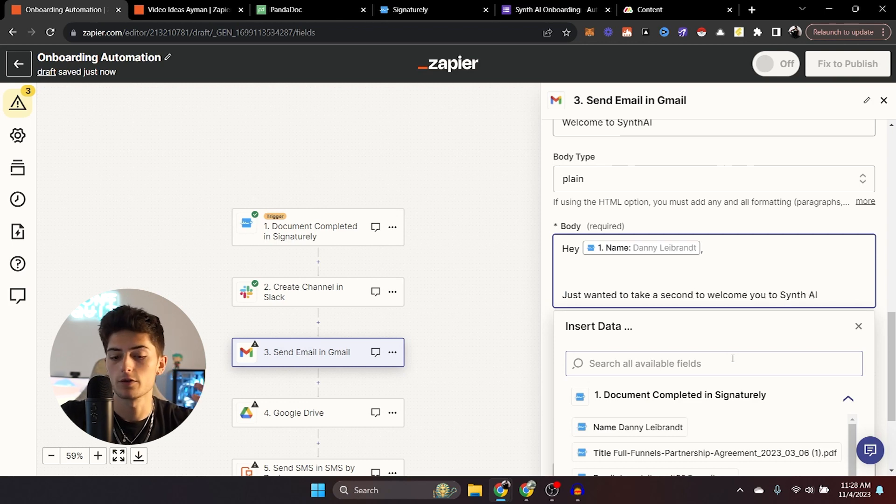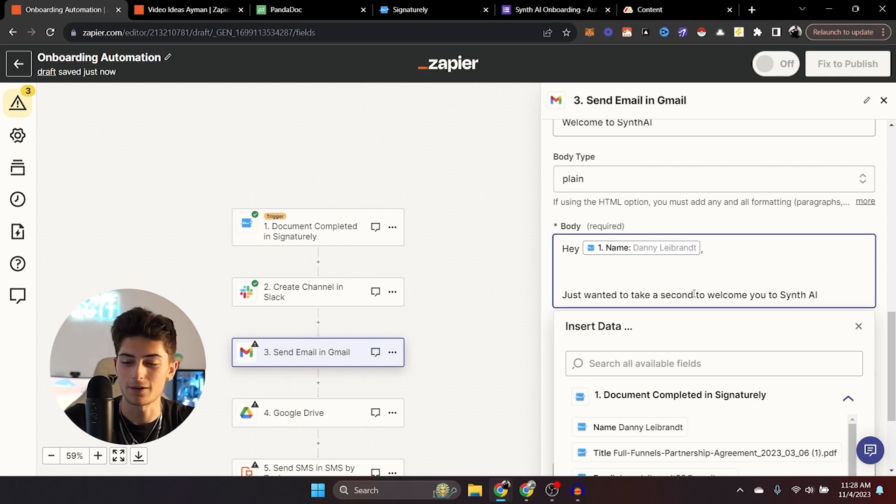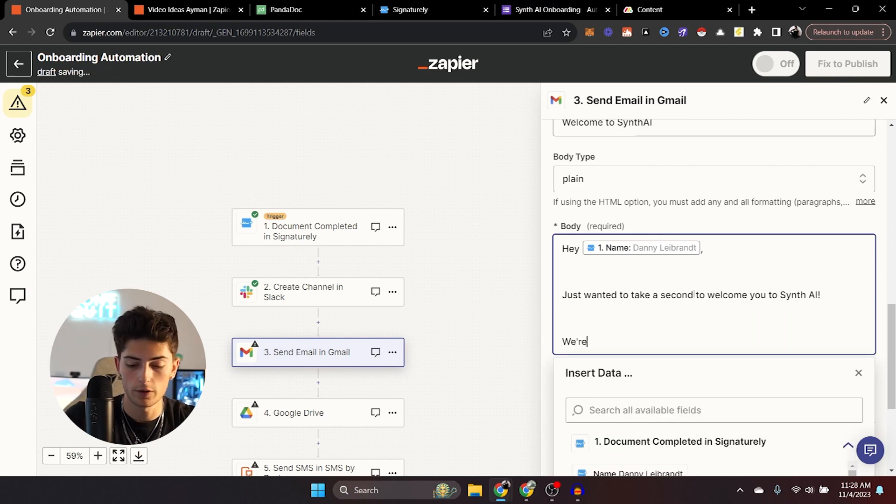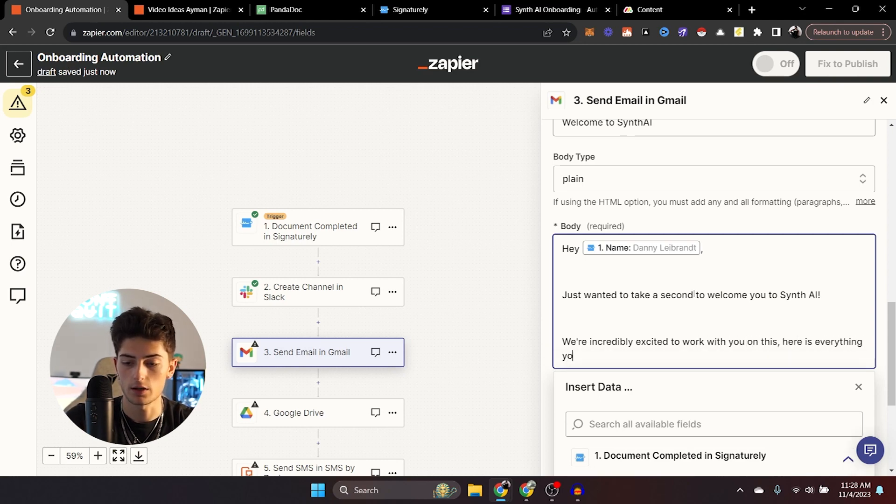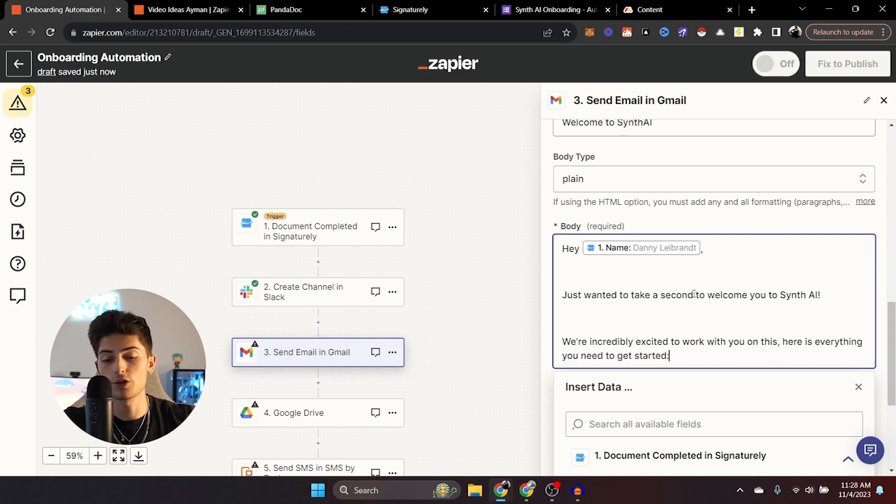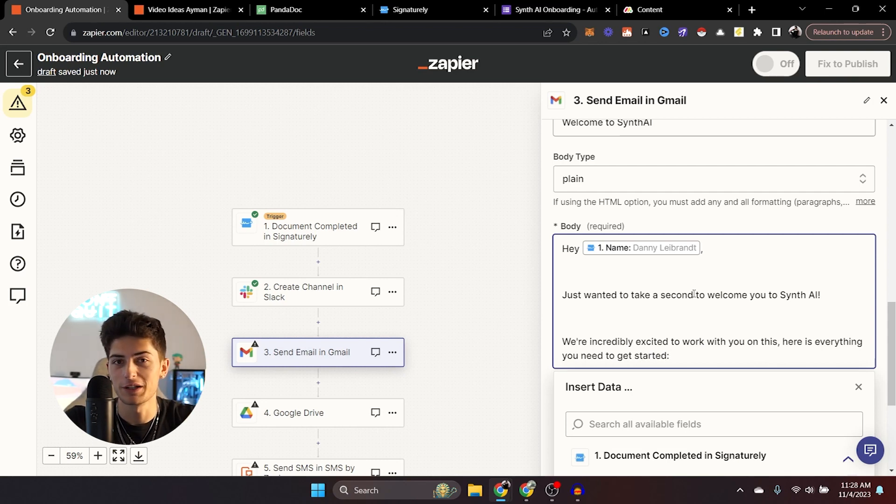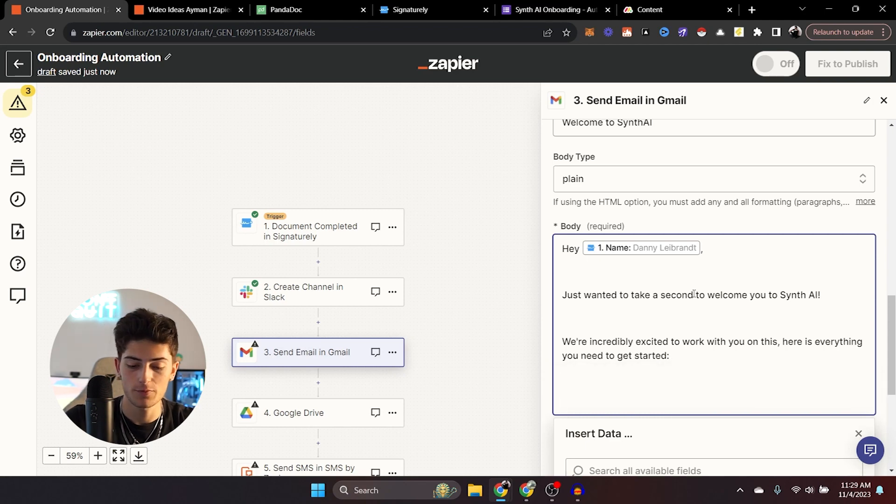If your document allows it, ideally you just put their first name here, but it doesn't really matter too much. We're incredibly excited to work with you on this. Here is everything you need to get started. Now, of course you can make it a little bit more friendly and warm than that, but I'm just trying to move it for the sake of the video.